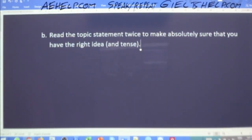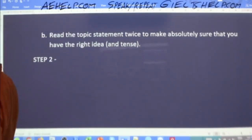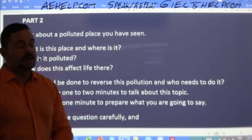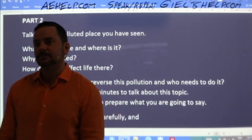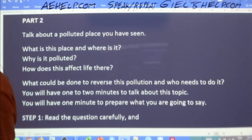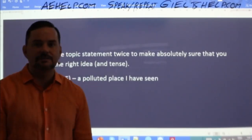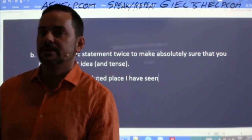The next step is to identify the topic and category of the question. What is the topic here? Talk about a polluted place you have seen. The category — as Ferdavs says — is a place. More specifically, we're talking about a polluted place I have seen — something I've actually seen. It's not just any polluted place, but a polluted place that I have personally seen.